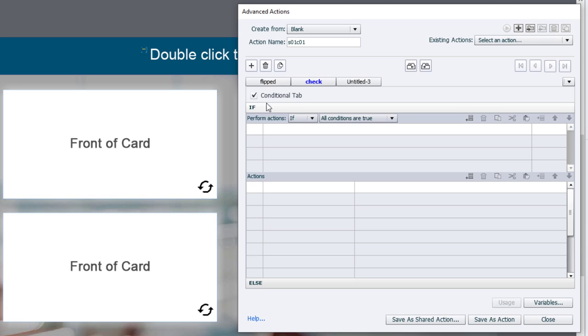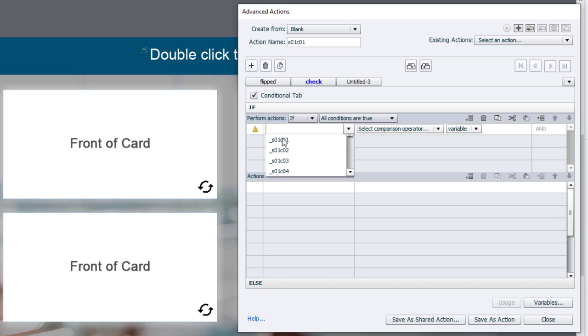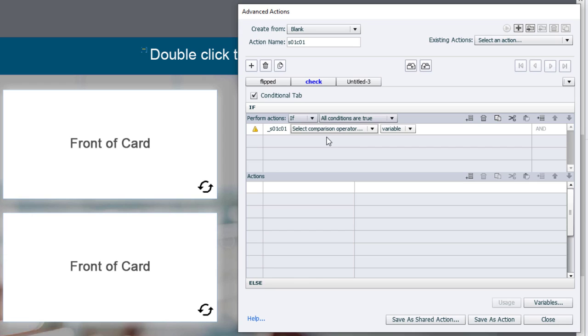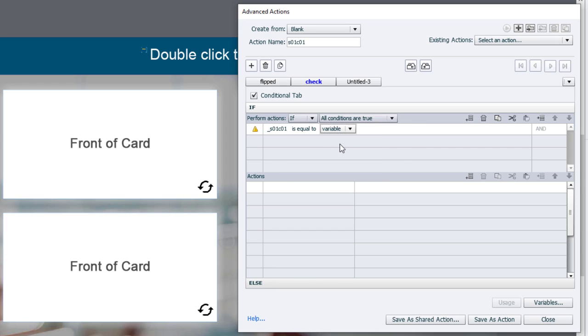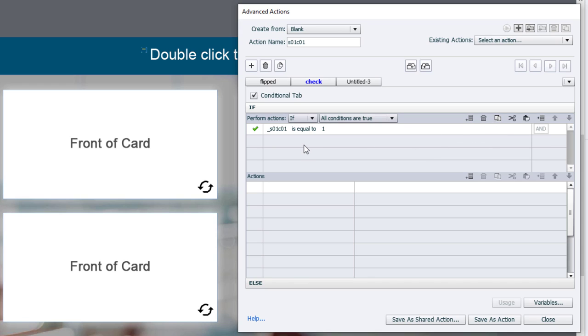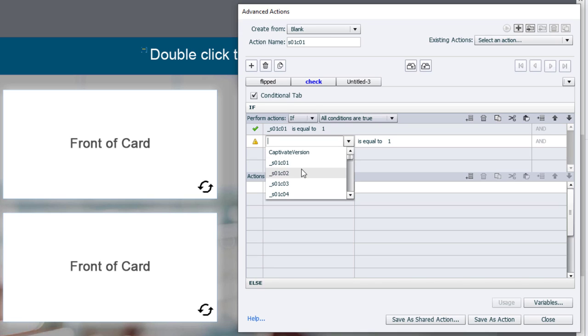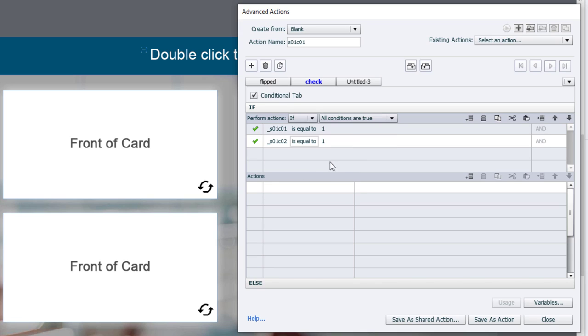And we're simply going to say if our variable for each one of these flip cards is already equal to the value of one. Let's just copy this and paste that in there and change this to two. And we'll paste it again and change that to the third one.